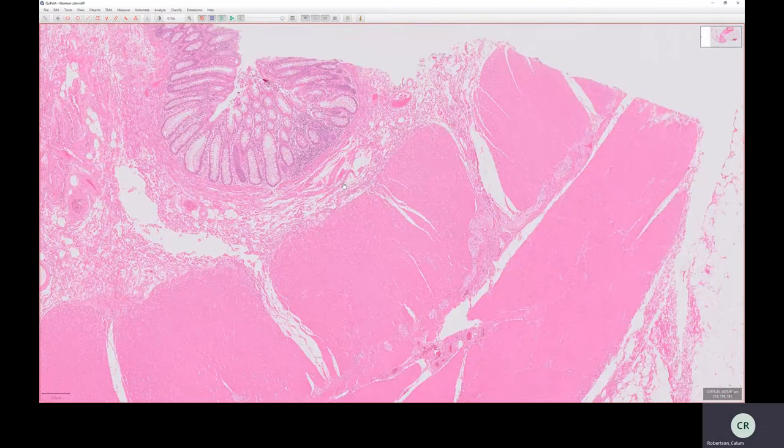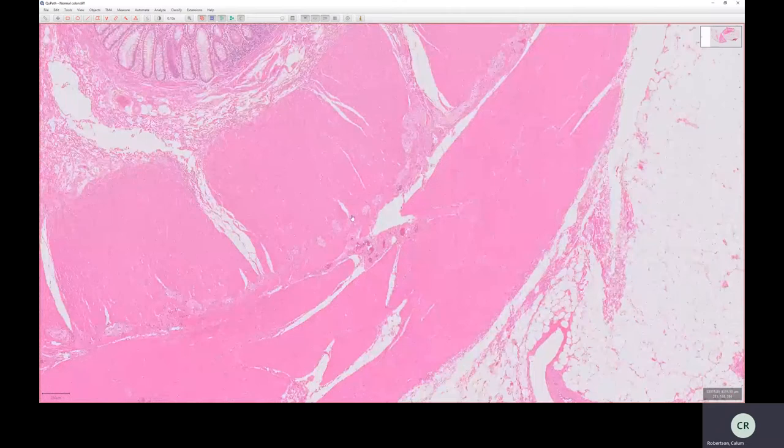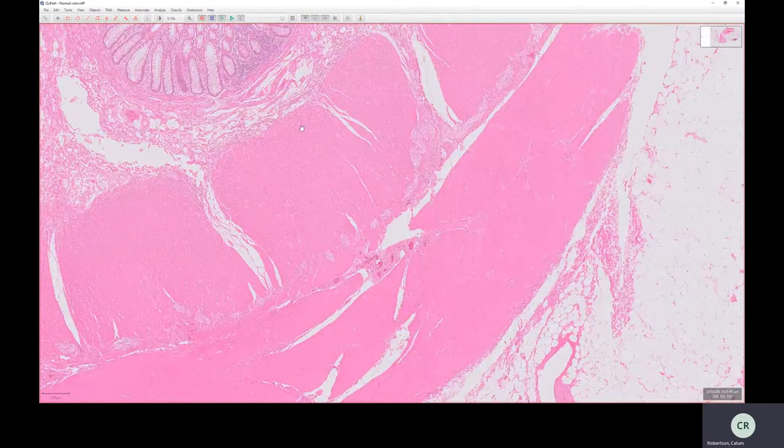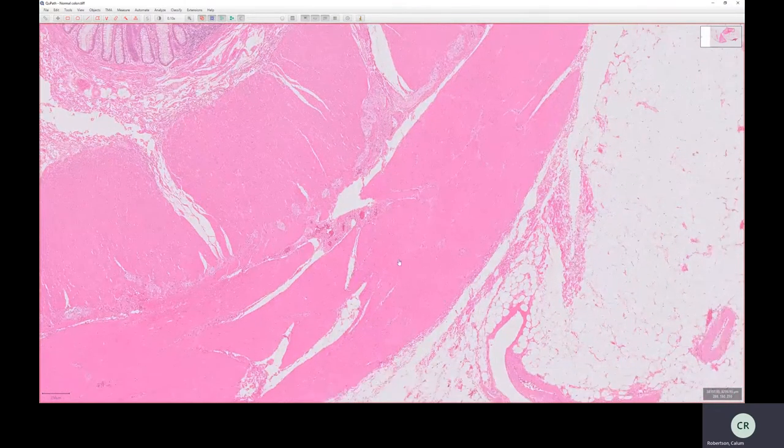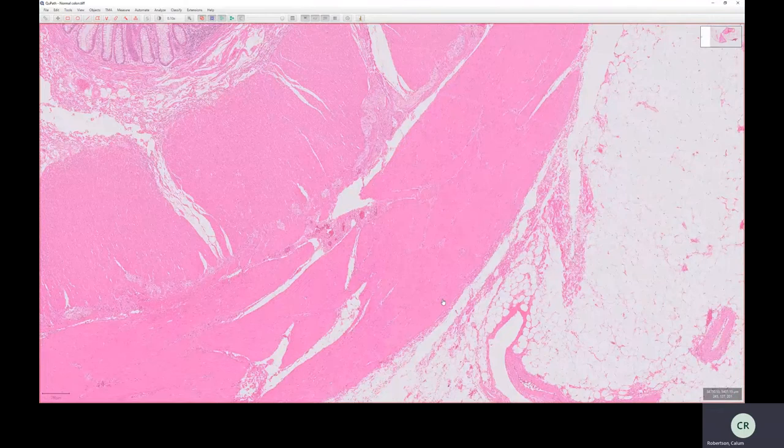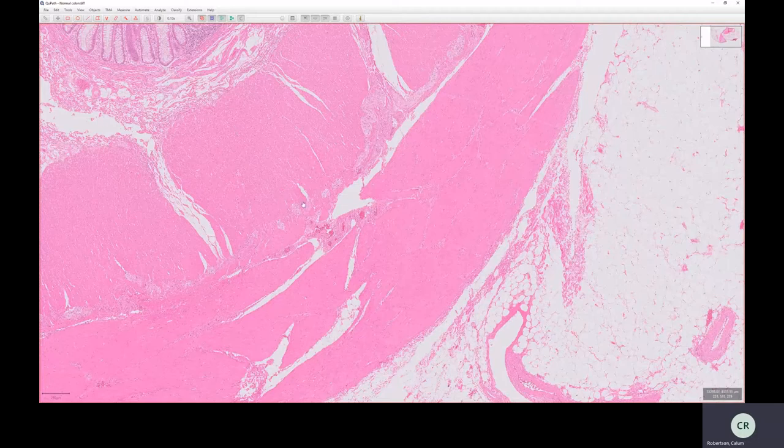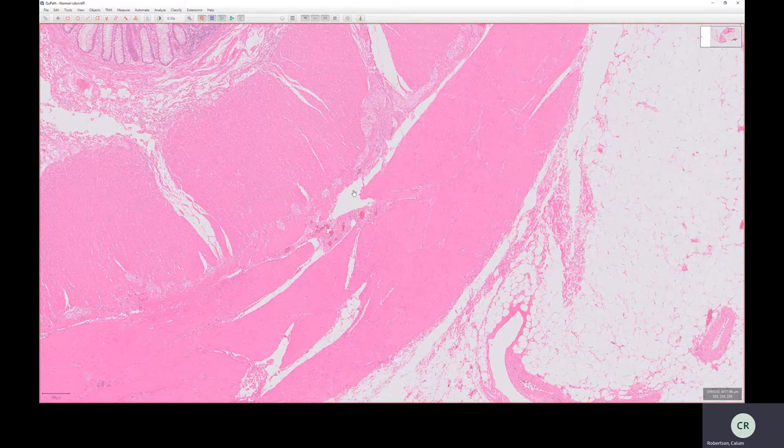Underlying that, we've got a layer which is very similar to this muscularis mucosa, because it's a muscular layer, but it's much thicker, and it's called the muscularis propria. The muscularis propria is made of two main layers here.